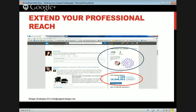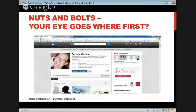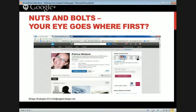This is the point of LinkedIn: how do you extend your reach with easy access? Just keep adding people and make sure your messaging is powerful. Let's talk about nuts and bolts — where does your eye go first? What's the most important thing?